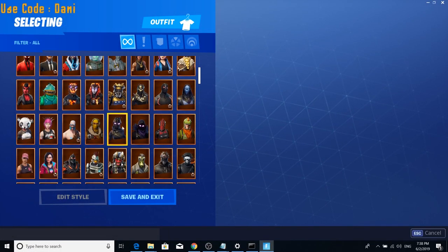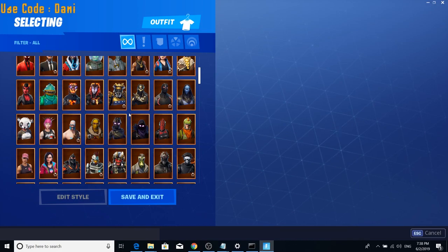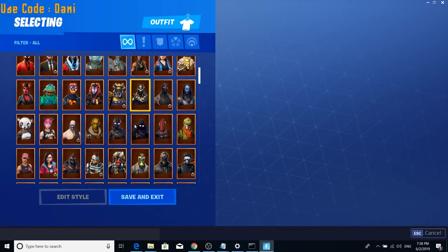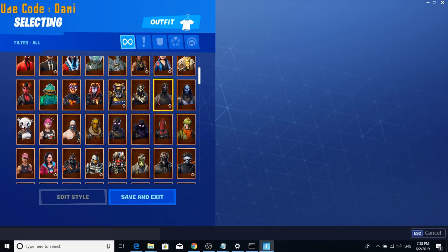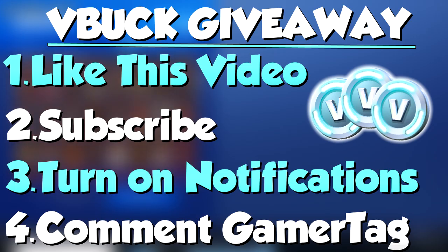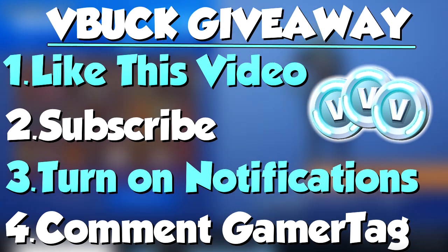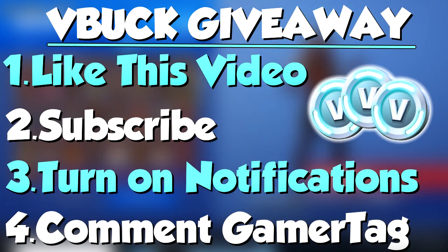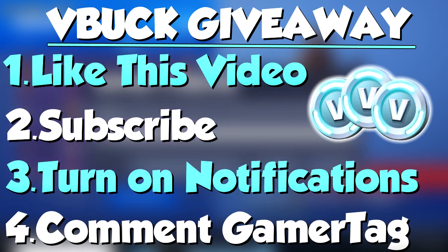Also, we have a V-Buck giveaway going down on the channel for 2,000 V-Bucks. All you guys have to do to enter is leave a like on this video, subscribe, turn on post notifications, and make sure you guys comment down your gamertag down in the comment section below. So if you guys are a winner, we'll be sure to hook you guys up with some V-Bucks.